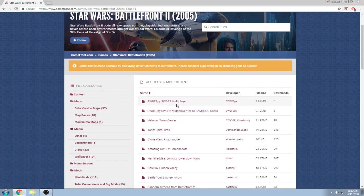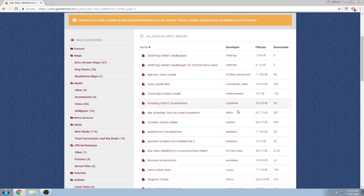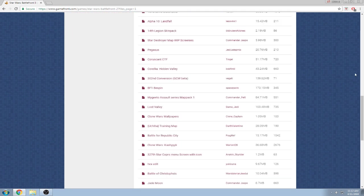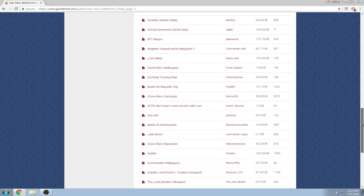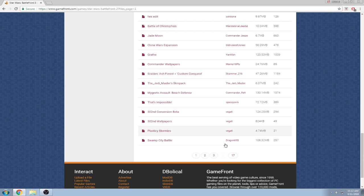You know, these two right here, the multiplayer and Battlefront Spy, those are new. But anyways, you can scroll all the way down, then you can go through the 17 pages of mods that you want.